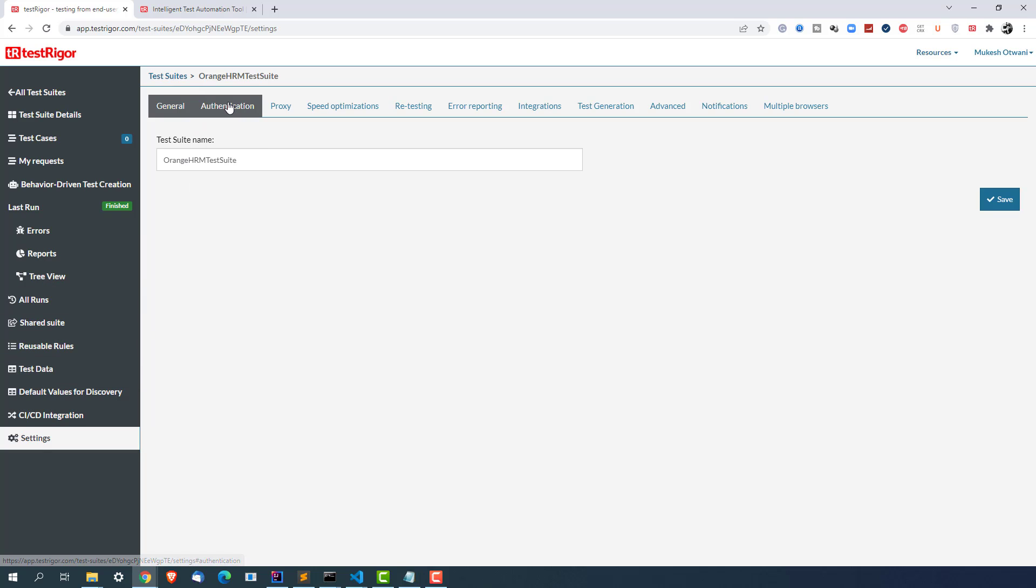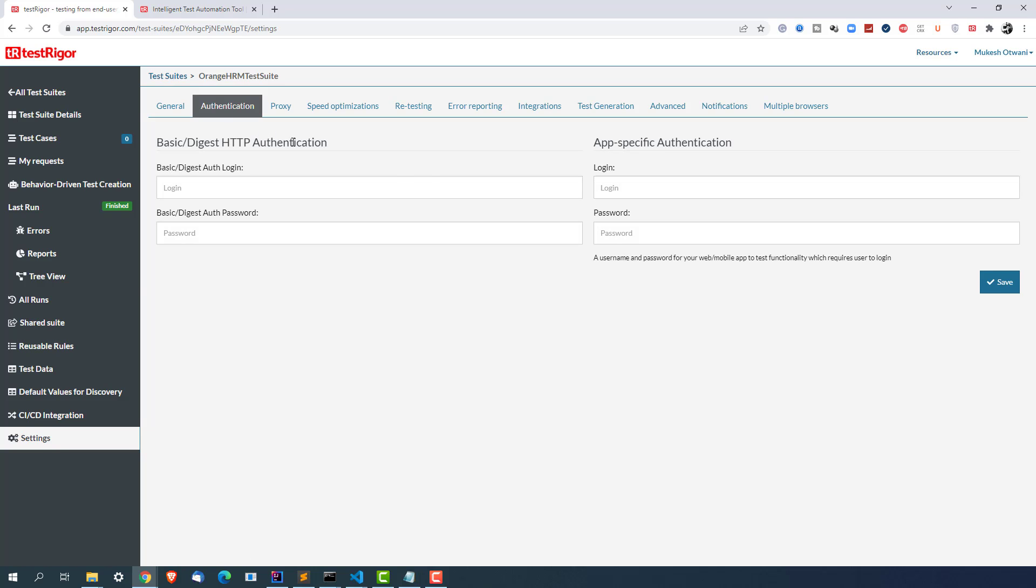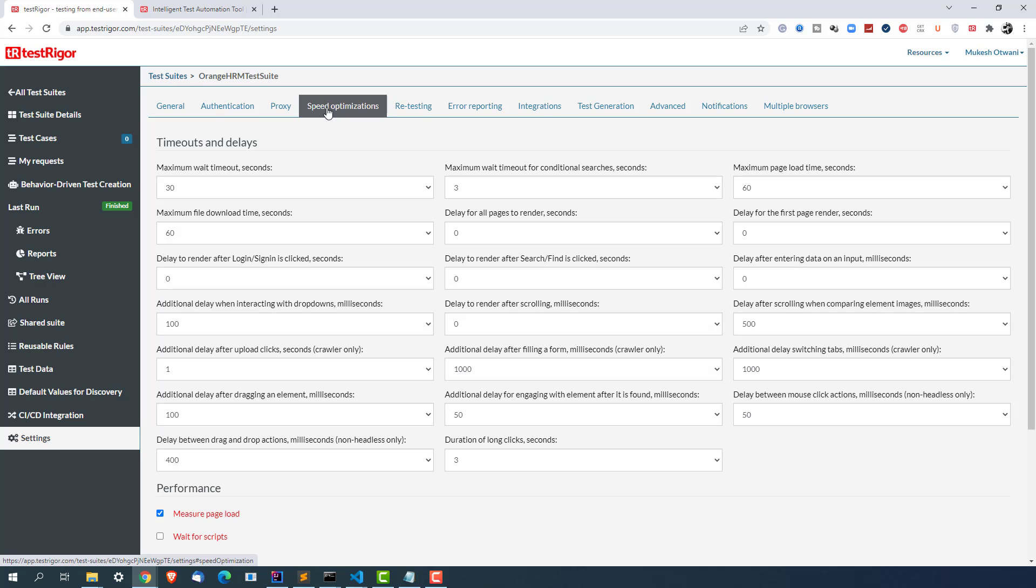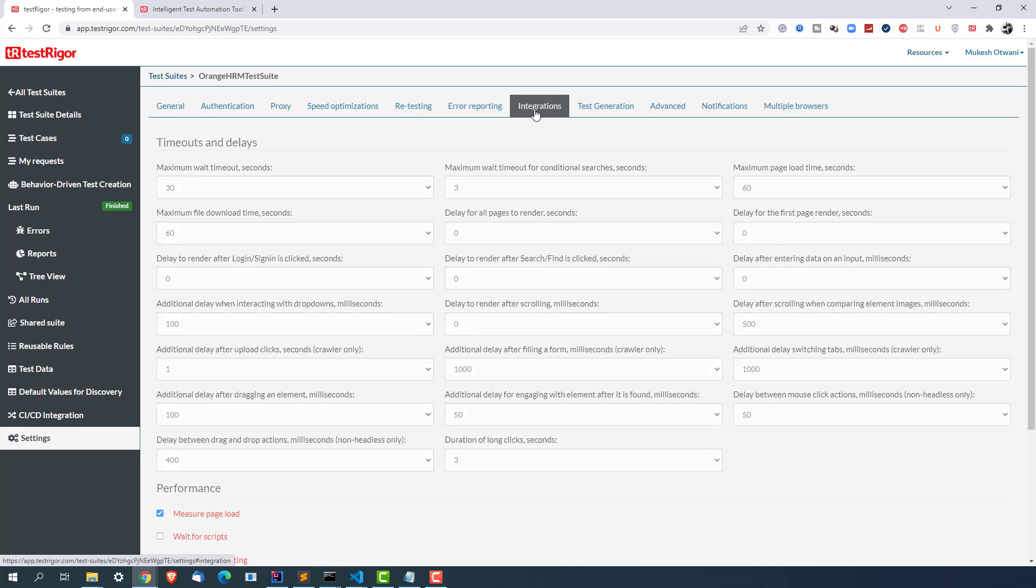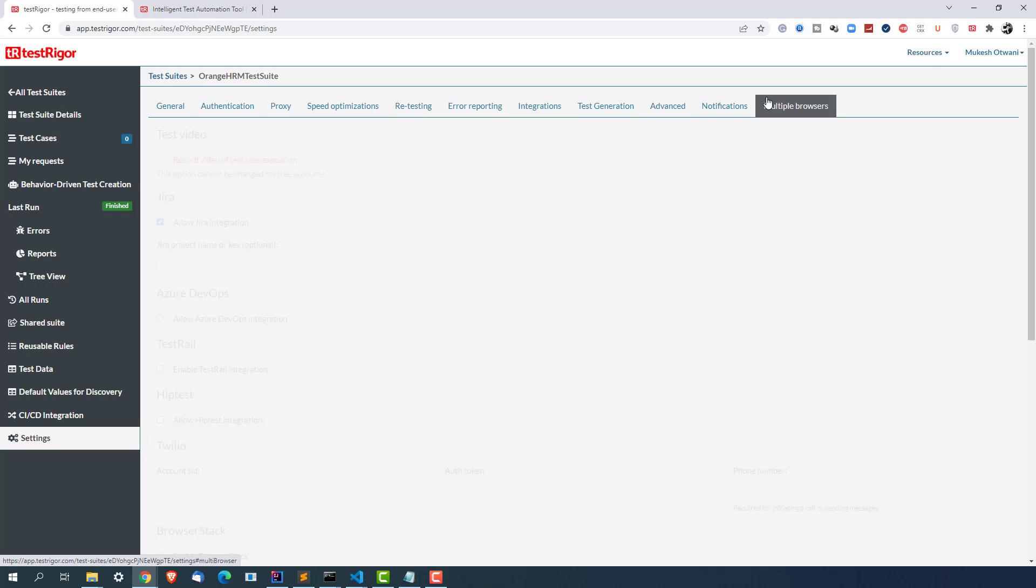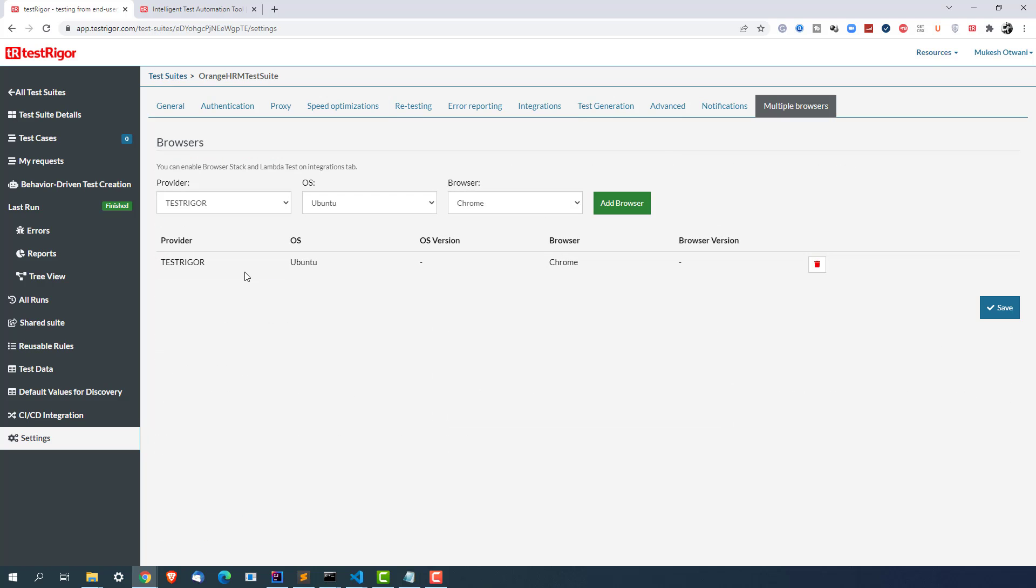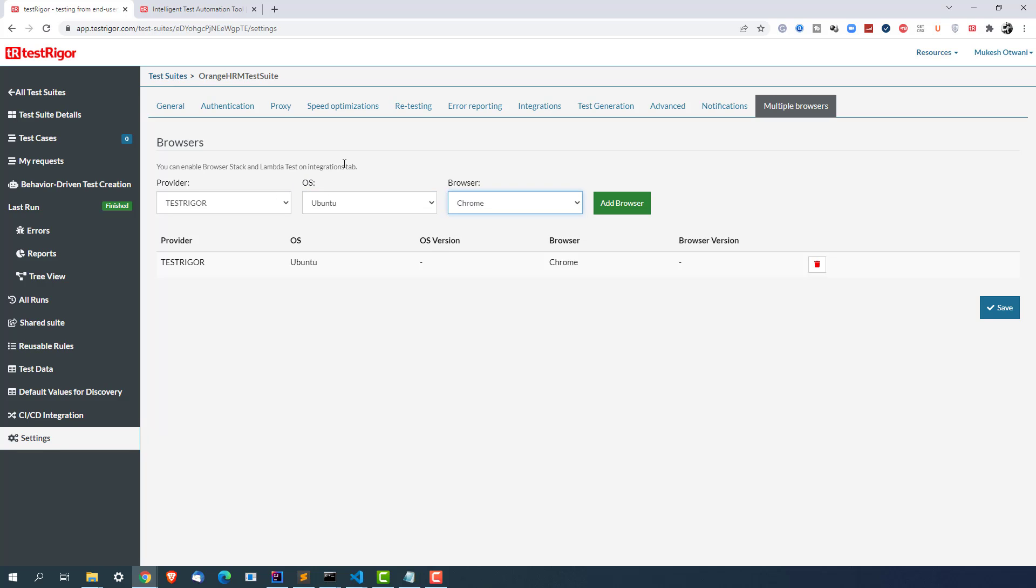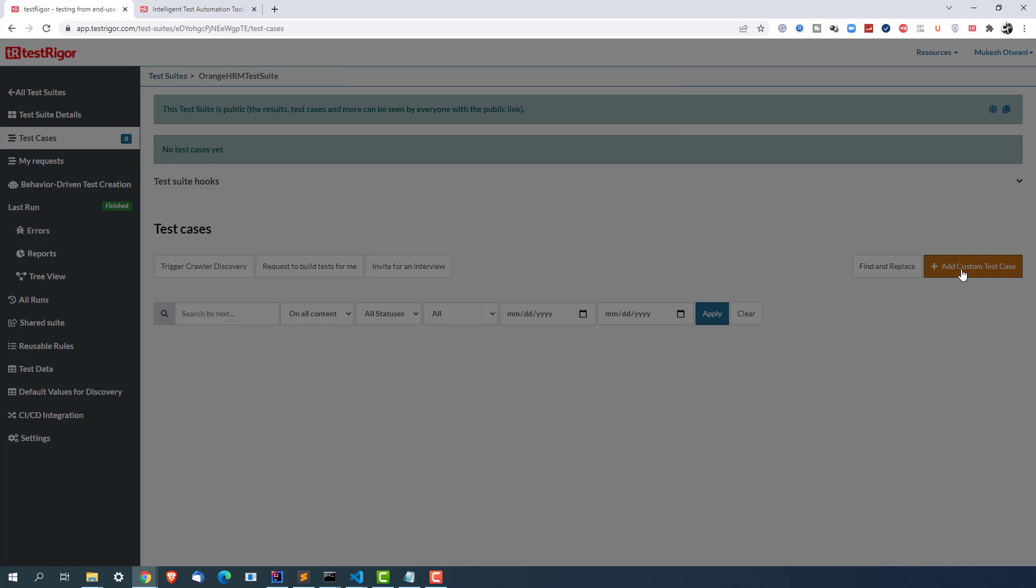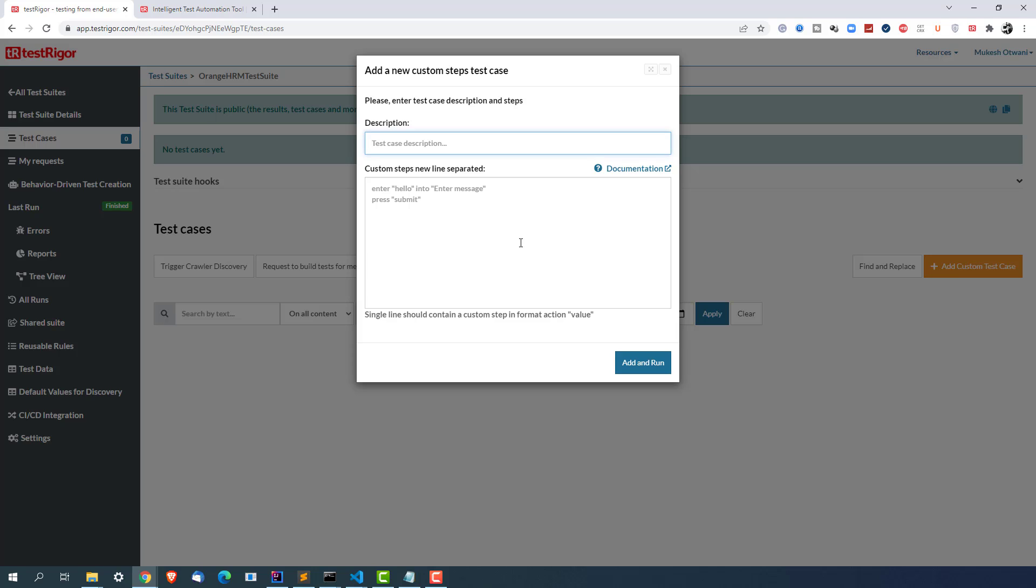So you can see these are the default settings which is just changing the name, these are the authentication details - basic and digest HTTP authentication, again proxy details, speed optimization where you can override the timeout and delete, retesting, error reporting, integration with different tools, multiple browser support. So right now for our test suite Ubuntu and Chrome is selected but let's say you want to select different combinations you can do that from here. So if you want to create test cases then you just need to go to test cases section. You can create, add custom test case and you can start writing the test cases.